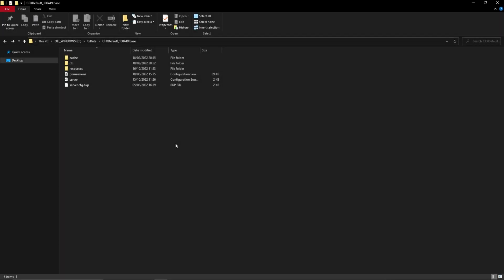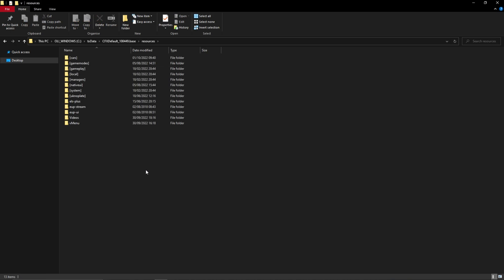For the next step, please enter your CFX default folder where your cache, db and resources folder are. Then, double click on the resources folder.